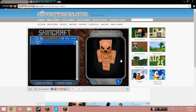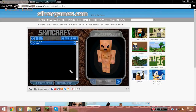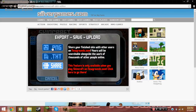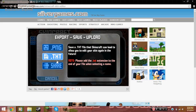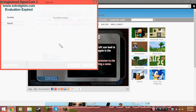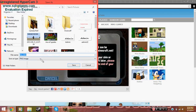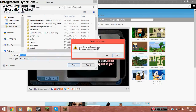Now I'm done, so click 'Export' and save it as a PNG file. I'm going to put it in my Downloads folder and save it.